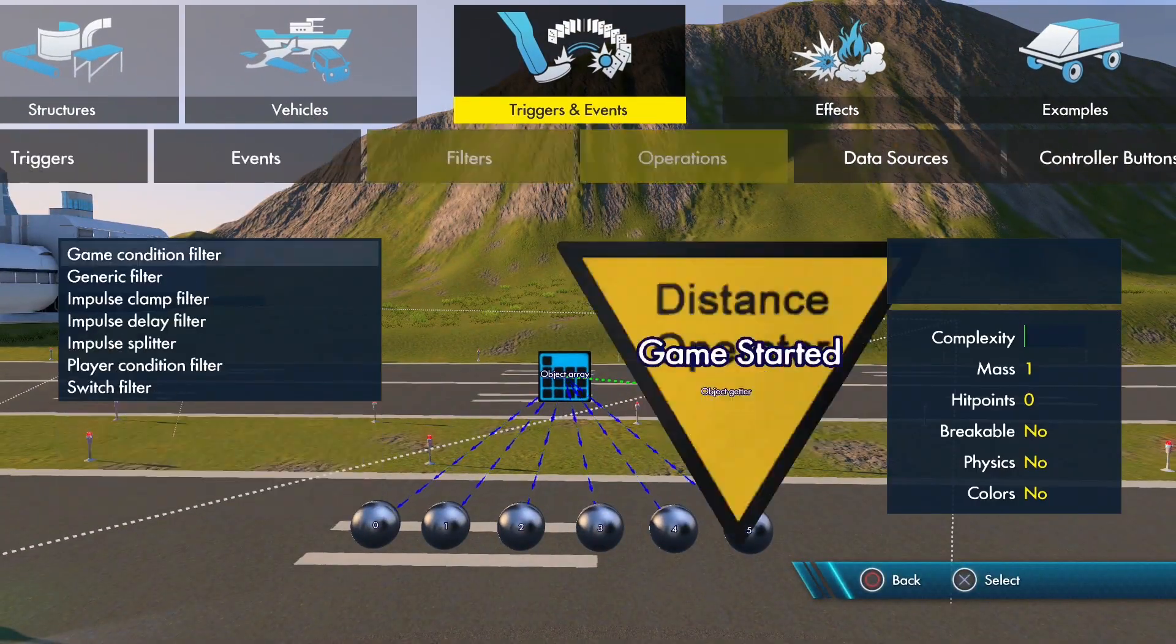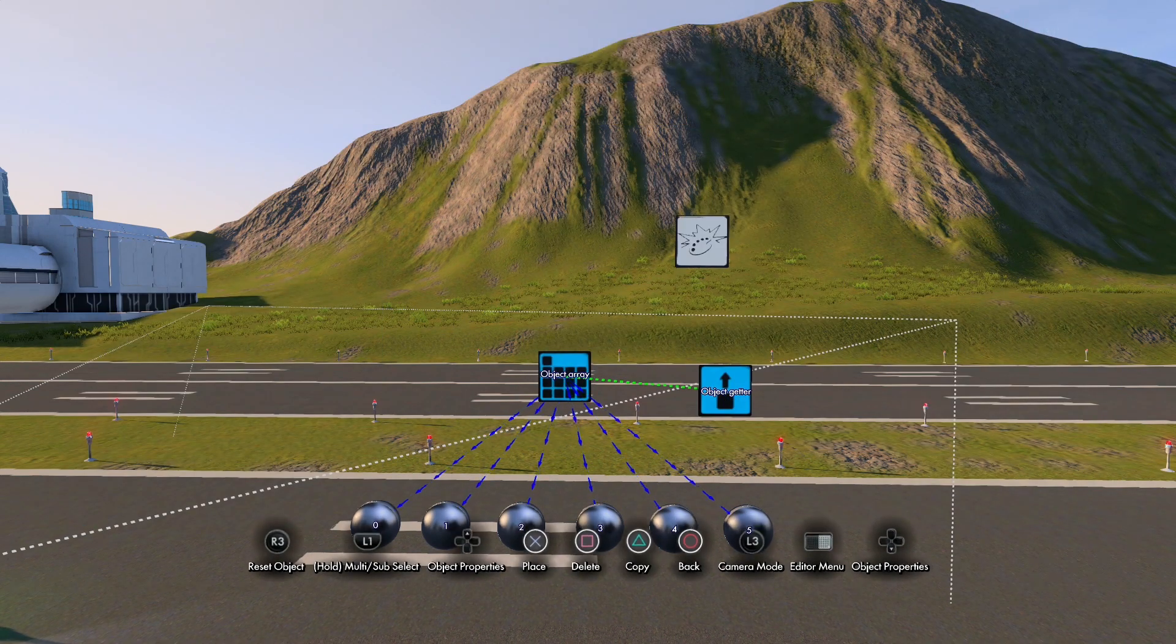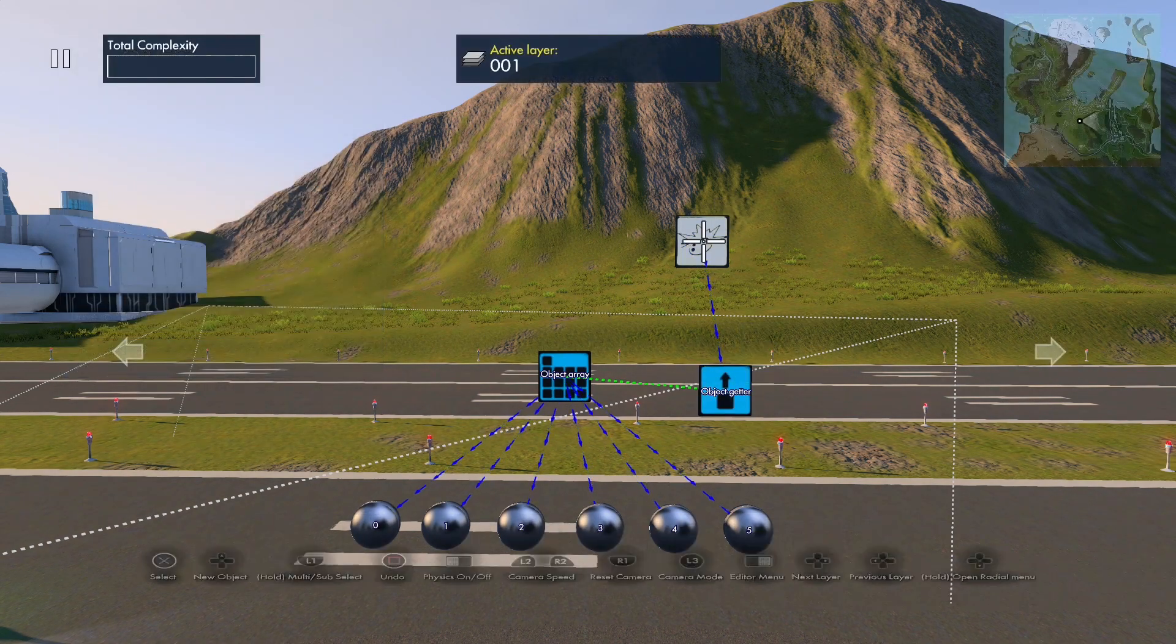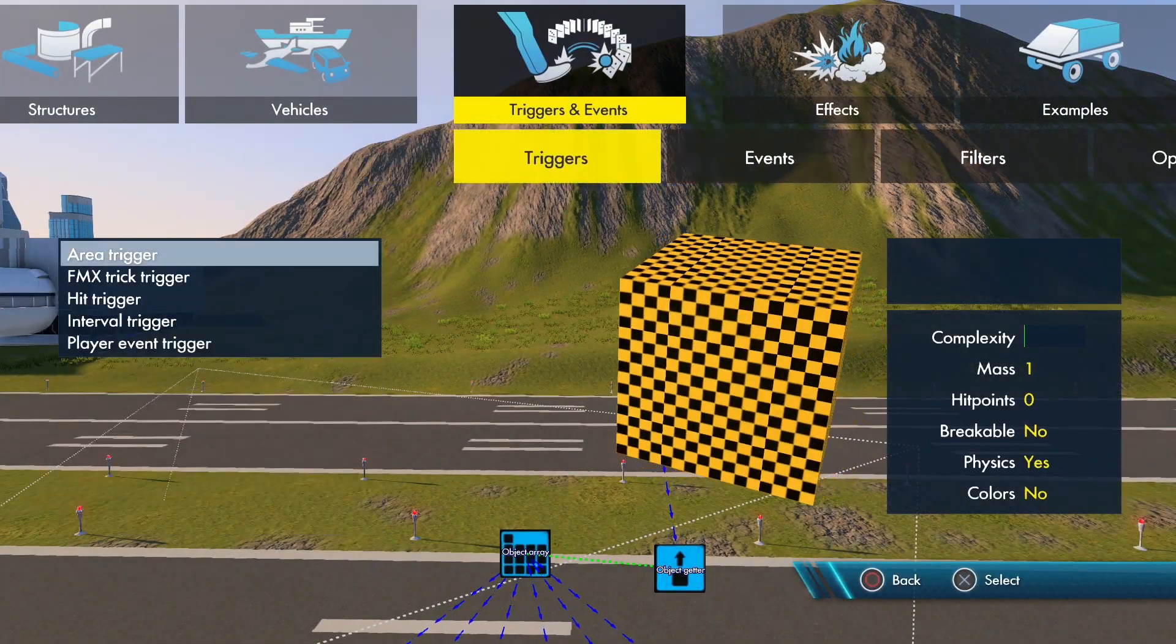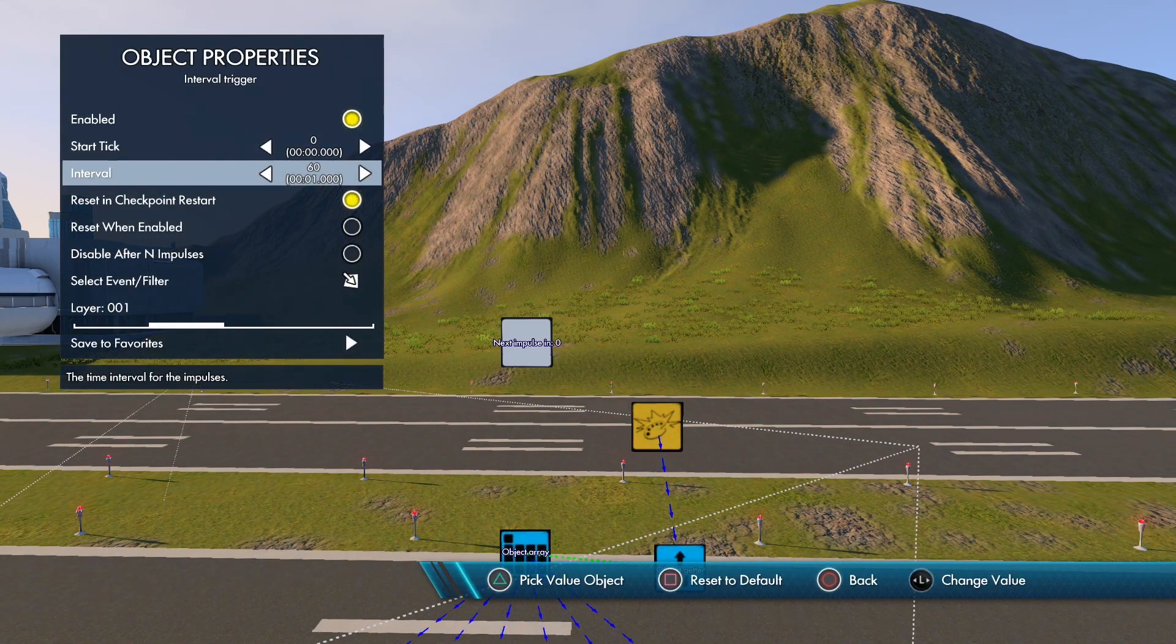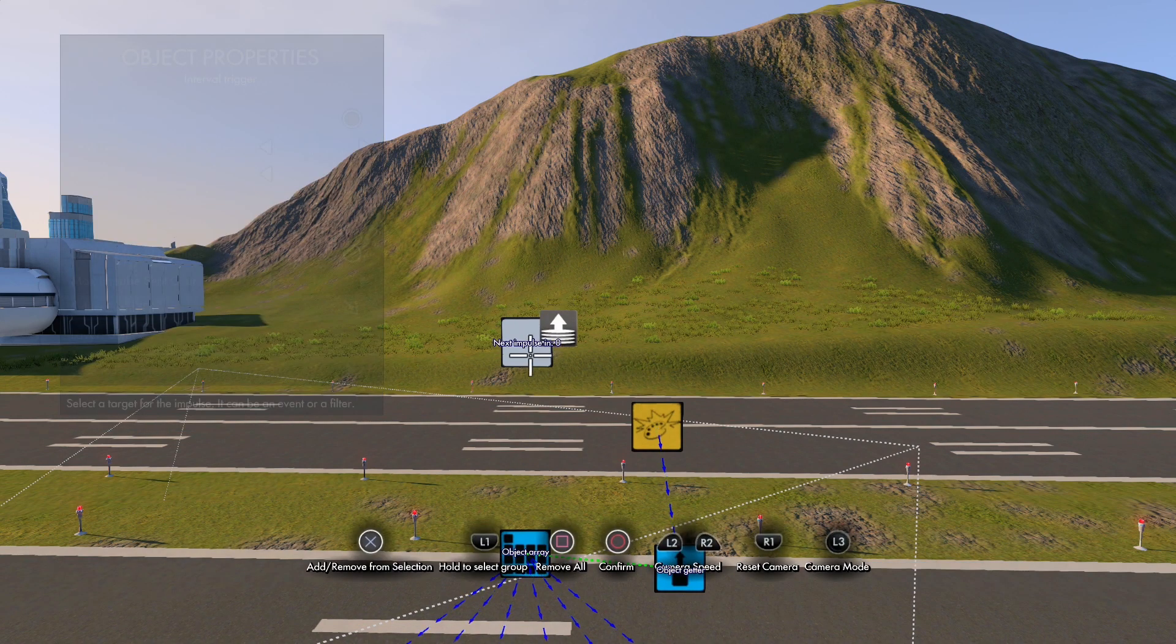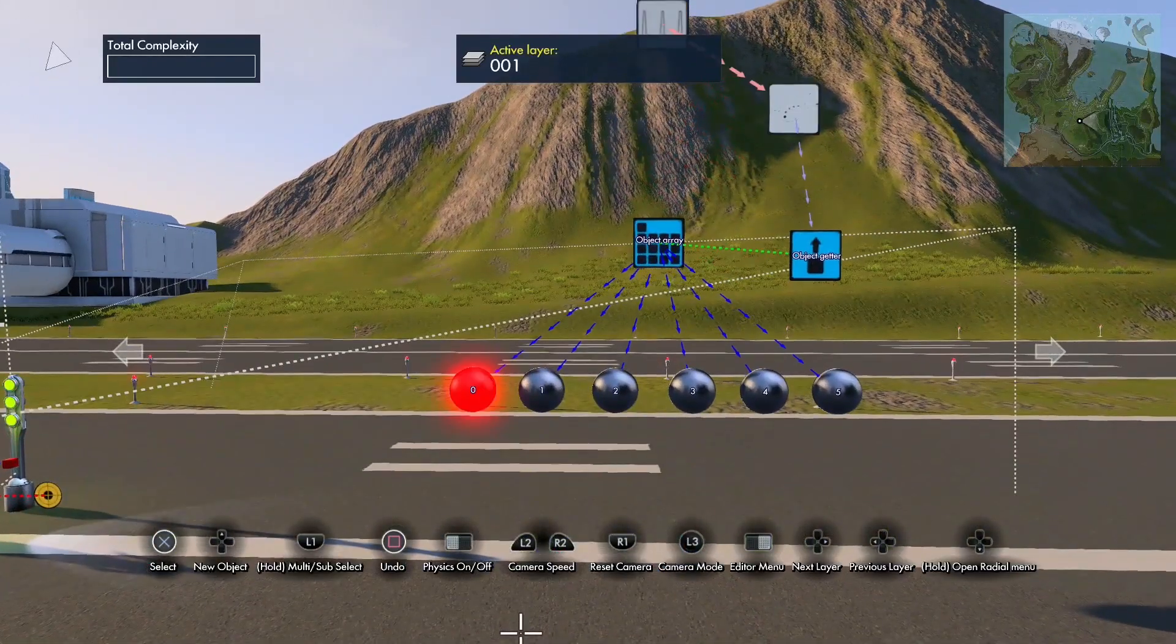So let's use a color event. We'll grab a color event, set it up. We'll make our color red, and our target is going to be the object getter. Now we need to send an impulse to that color event. So let's grab an interval trigger. We're going to open it up and set the interval to one, tick every frame. We're going to disable after one count and send that to the color event.